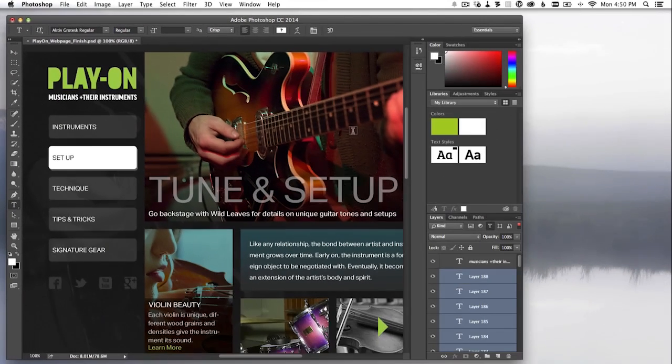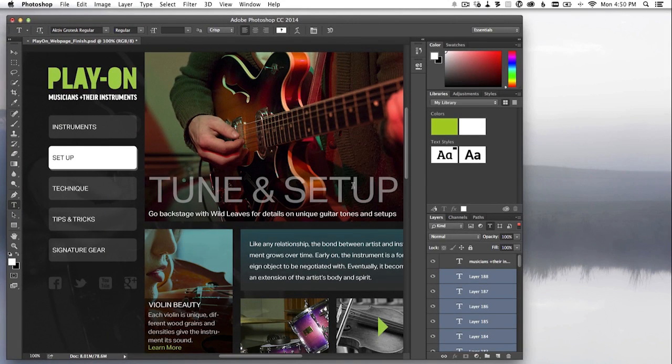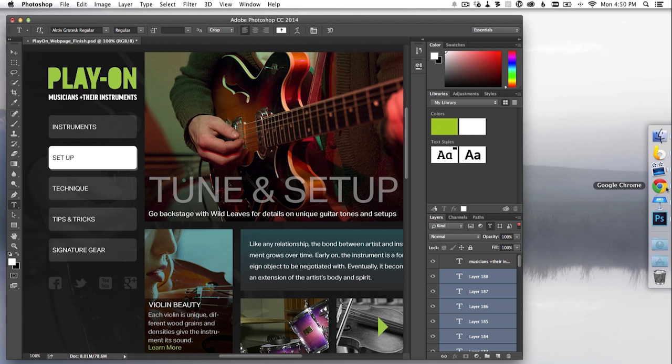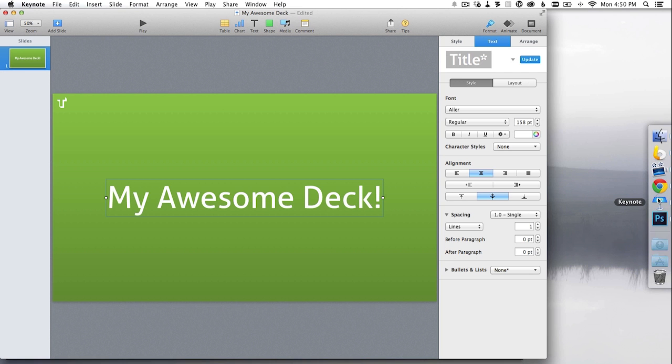It's also synced to my system, so I can use it in all my Creative Cloud apps like Illustrator and InDesign, as well as other apps on my system, such as Keynote.